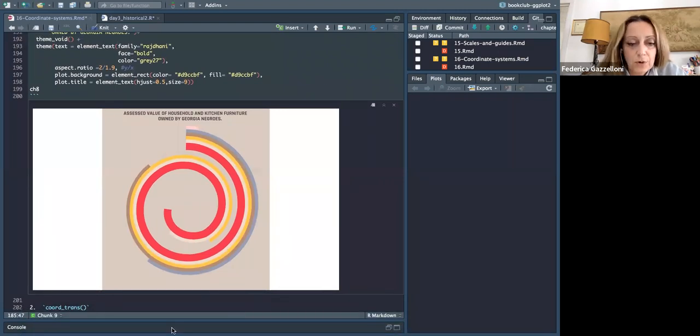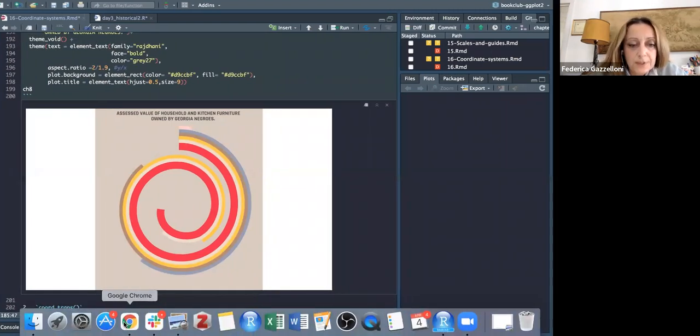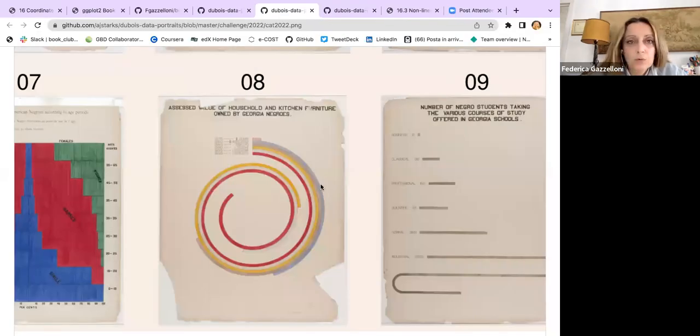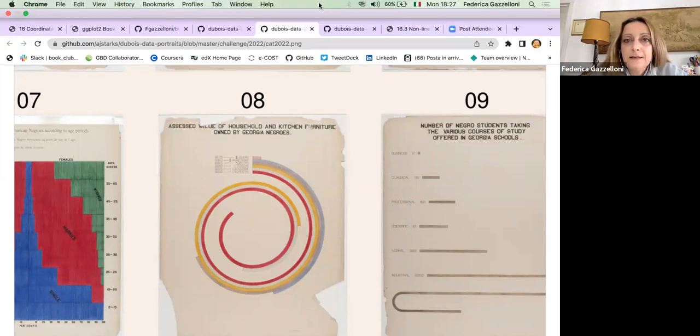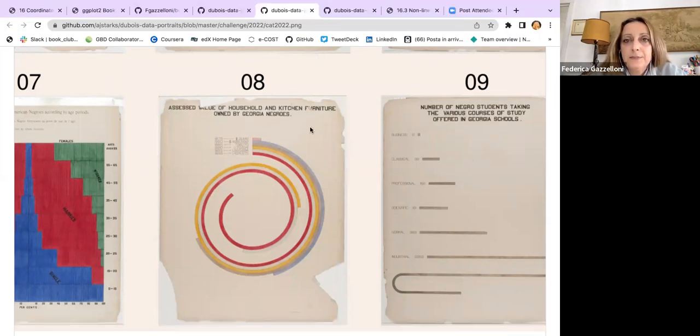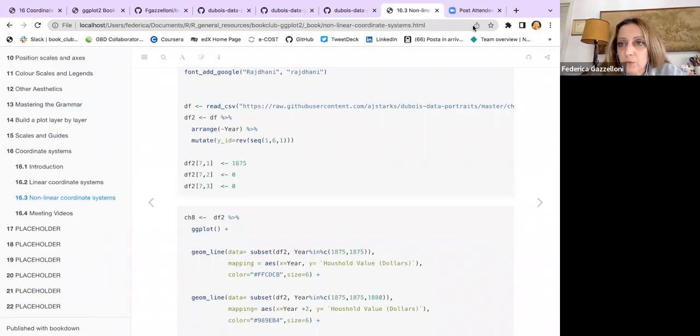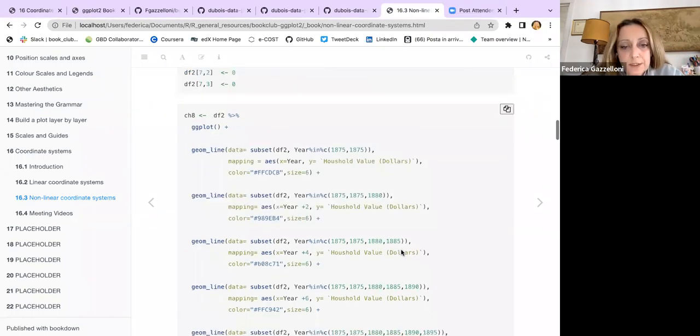And so this is what I wanted to show. And then, finally, the last bit of this chapter, which is quite straightforward. I don't know if you have any questions.